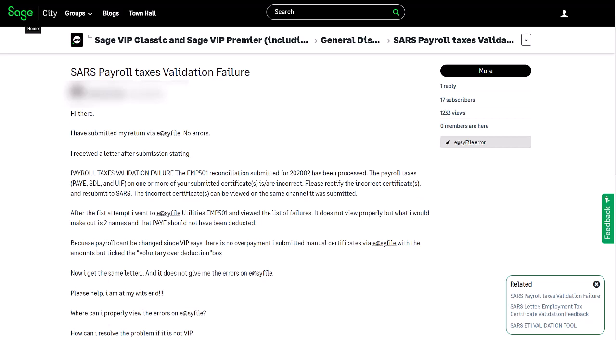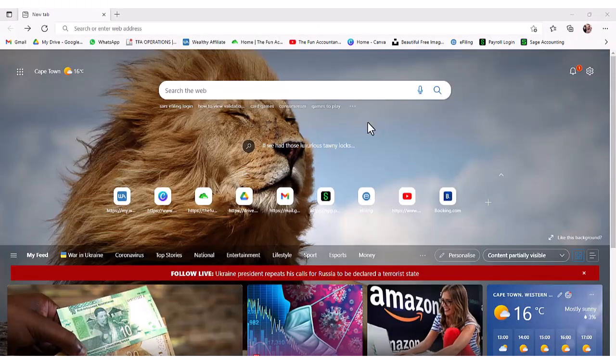Please help. I am at my wit's end. I'm sure we all felt that. Where can I properly view the errors on easy file? Don't worry, I've got you. You're about to learn. How can I resolve the problem if it is not VIP? These failures are rarely from your Sage payroll software. Automatic calculations leave little opportunity for errors. Okay, let's get started.